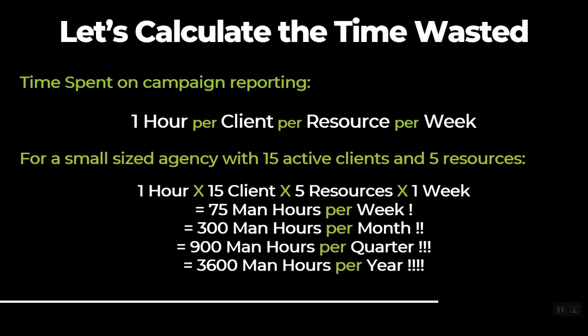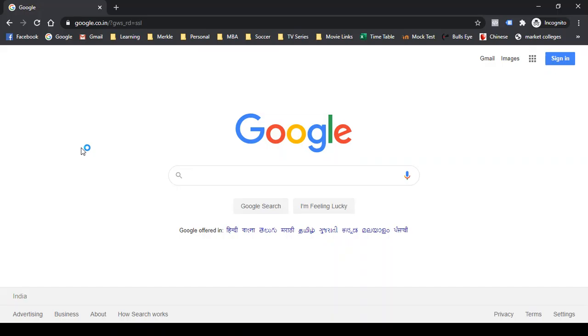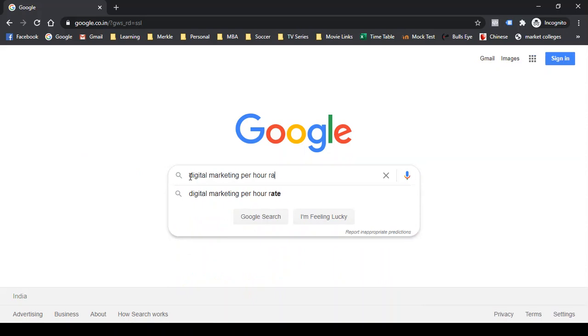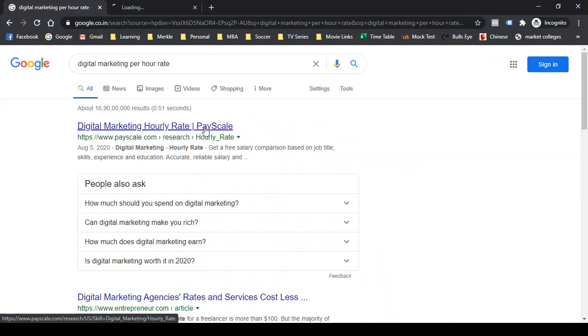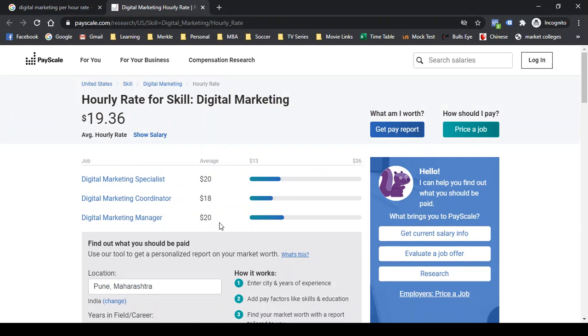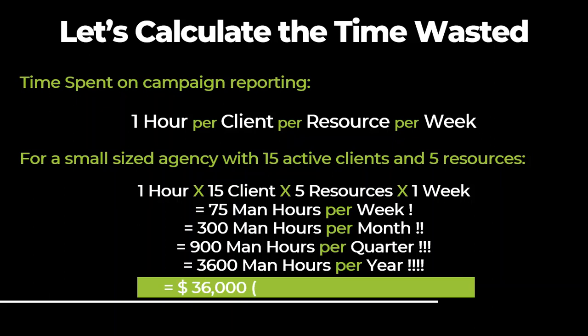Let's see what is the global hourly rate for digital marketing these days. The average salary for a digital marketing specialist is $20 per hour, for a coordinator is $18, and for a manager is $20. Even if I take the bare minimum — let's say $10 — this comes out to a whopping $36,000 per year. In terms of Indian rupees, it is almost 26 lakhs per year. So you see the amount of wastage in terms of time and money that is happening on this mundane activity of campaign reporting.